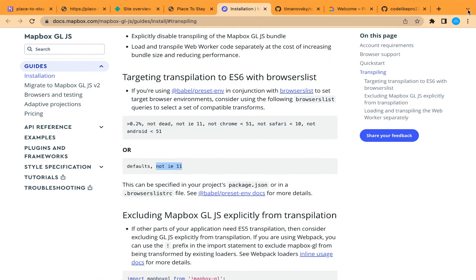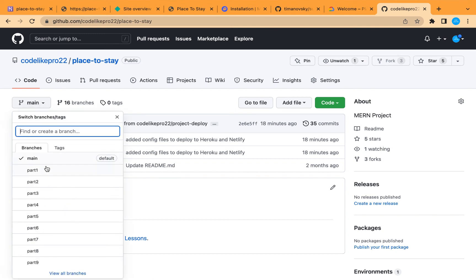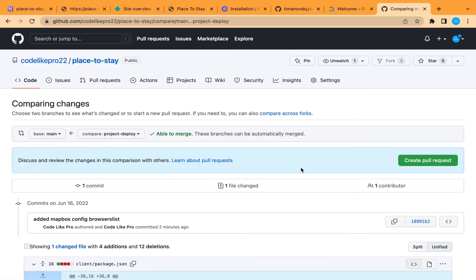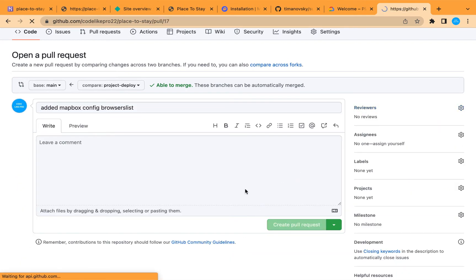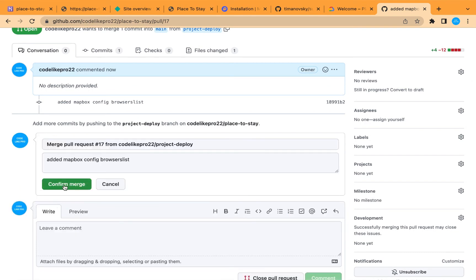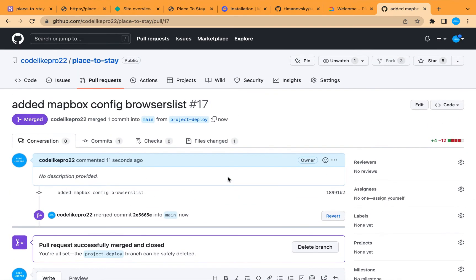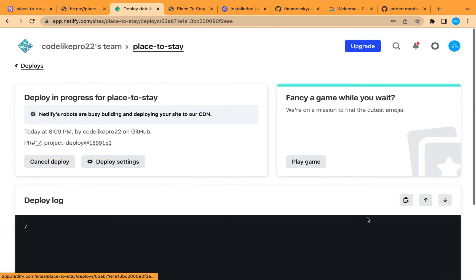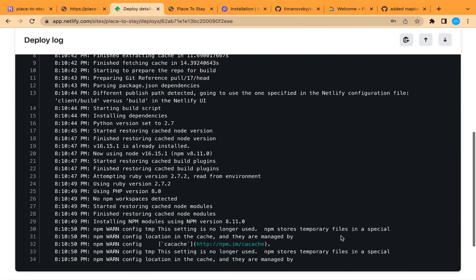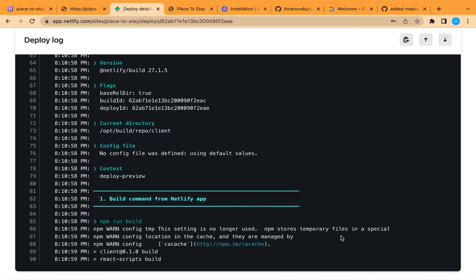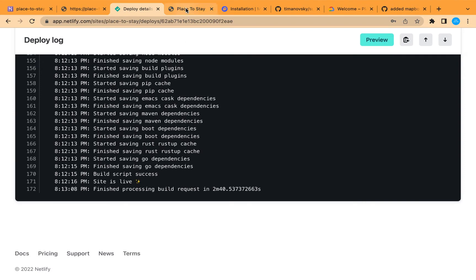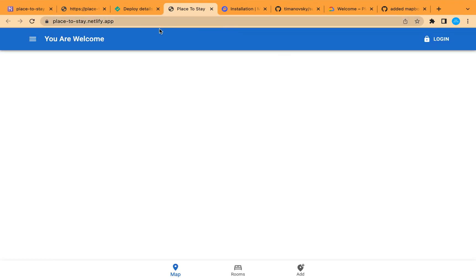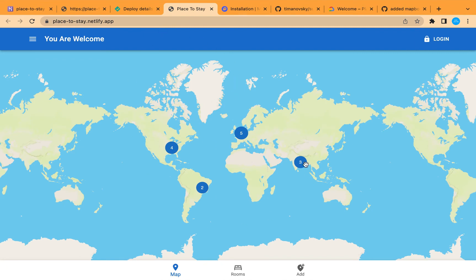Let's go to our repository to create a pull request for this commit. Go to our branch, find the latest commit, create the pull request, and merge it into the main branch to trigger automatic deployment in Netlify. It is now building again. Once redeployed, let's refresh the page — and here is our map! MapBox is now working correctly.